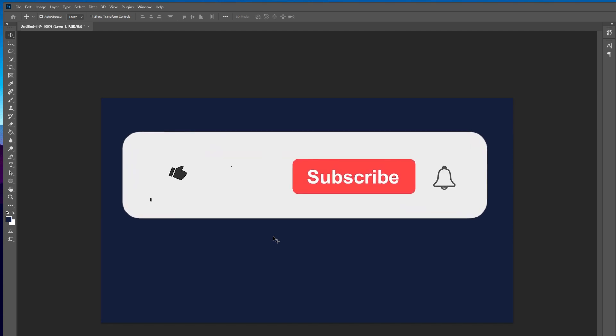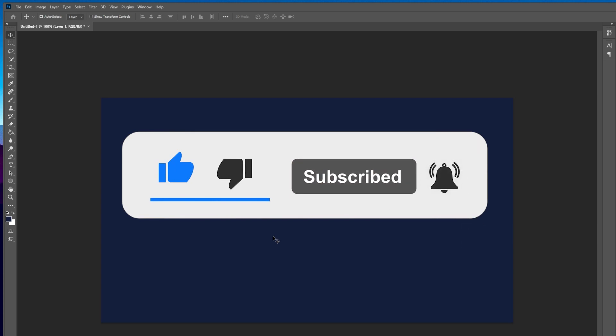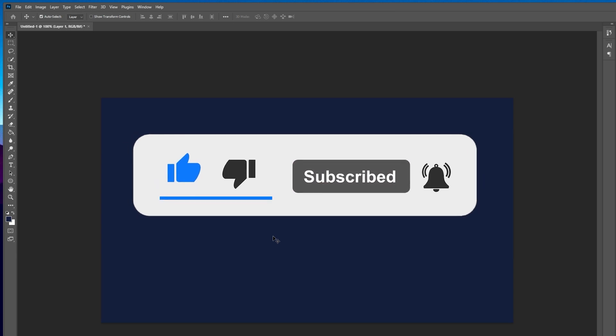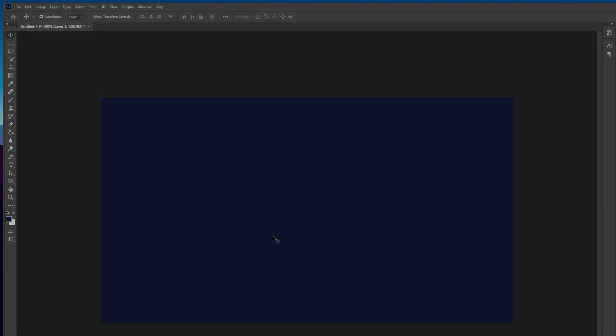If this video was useful don't forget to leave a like down below and also subscribe to the TechPaste channel with the notification bell activated so that you won't miss any future uploads like this one. I was Emmanuel from TechPaste, until next time have a nice day.